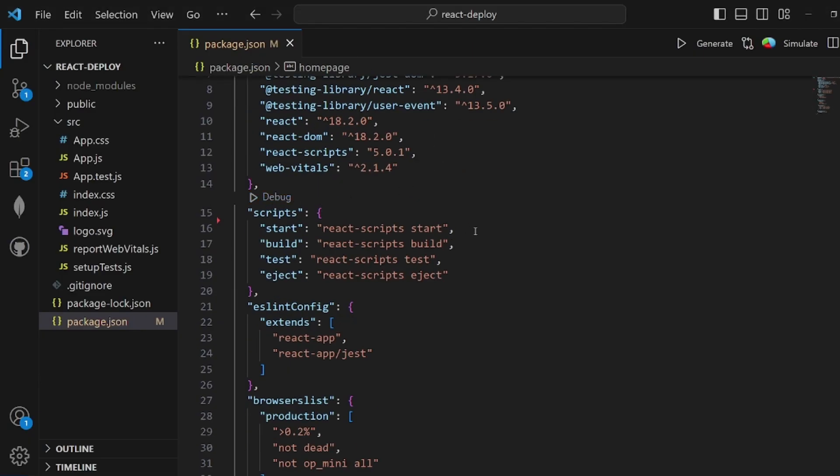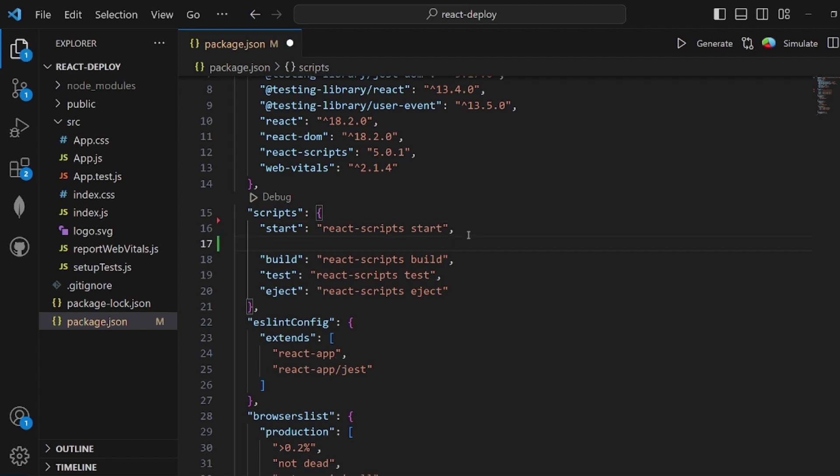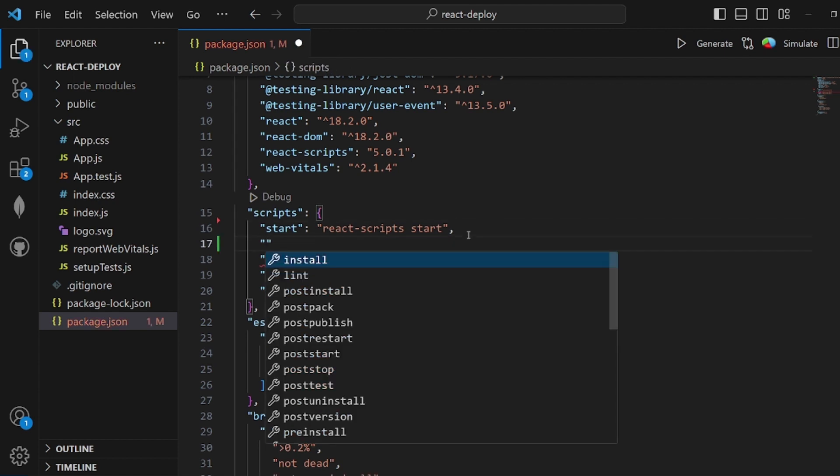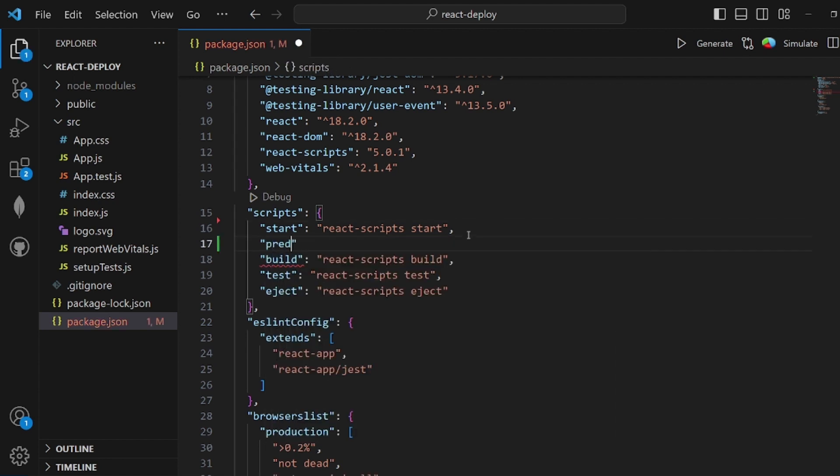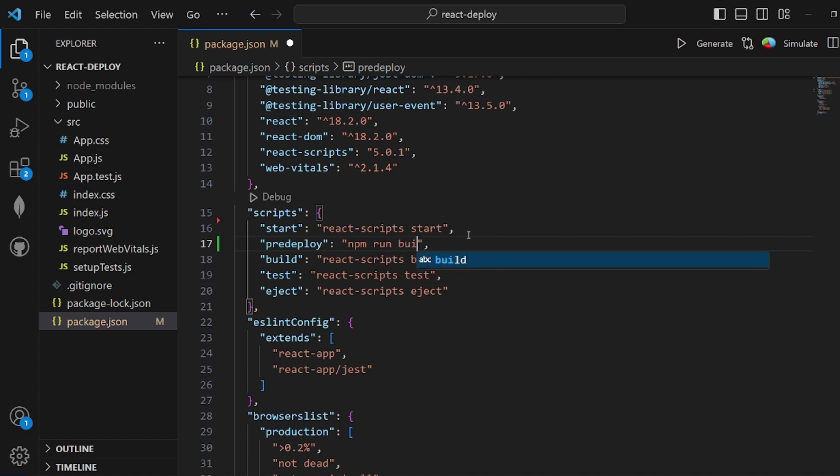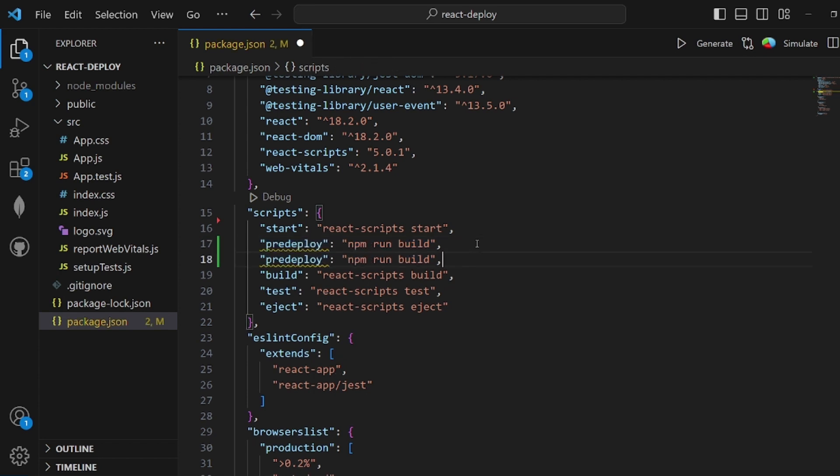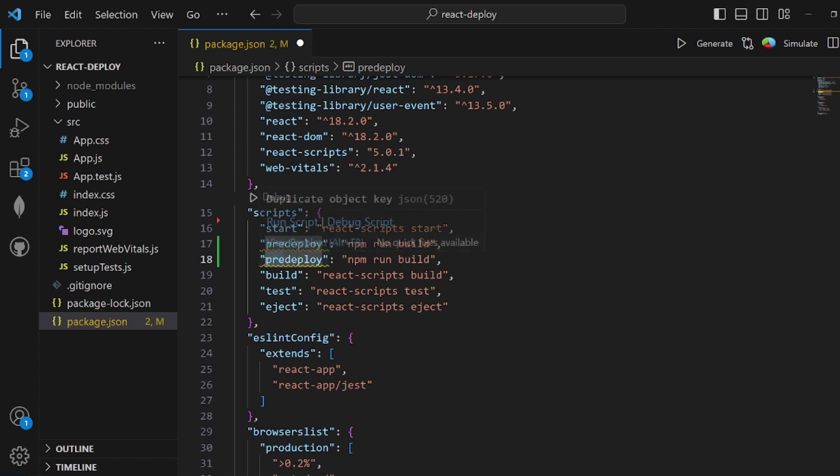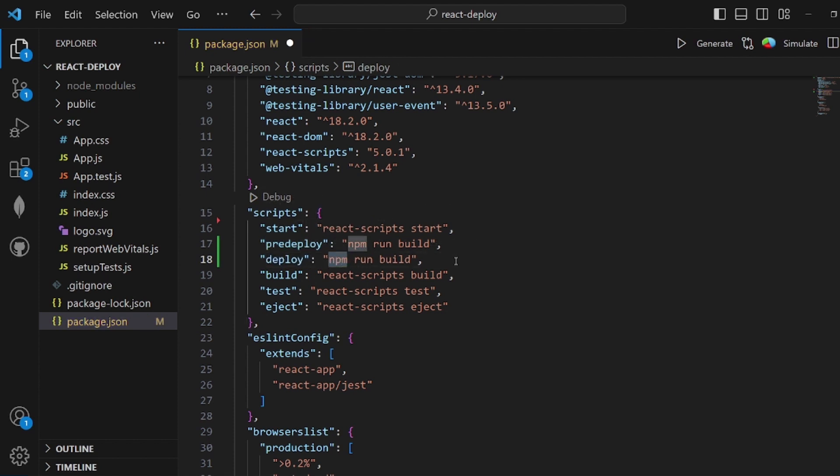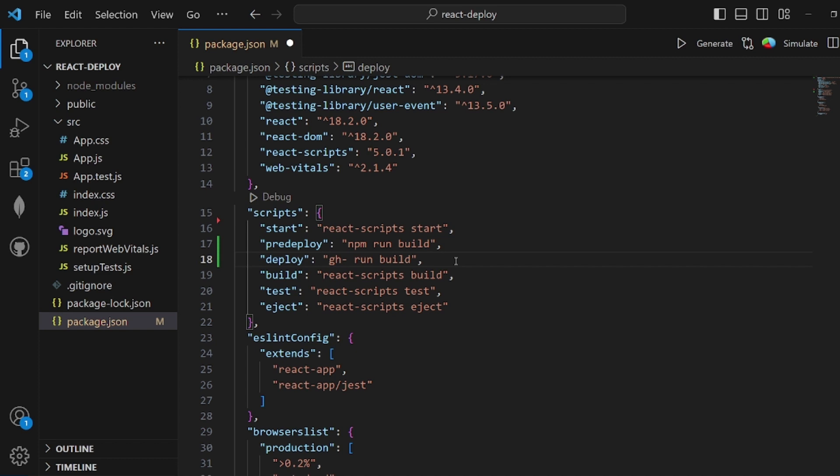Then in the scripts section, we need to add two scripts. The first one is the predeploy script, and it should be npm run build. The other one is the deploy script: gh-pages -d build.